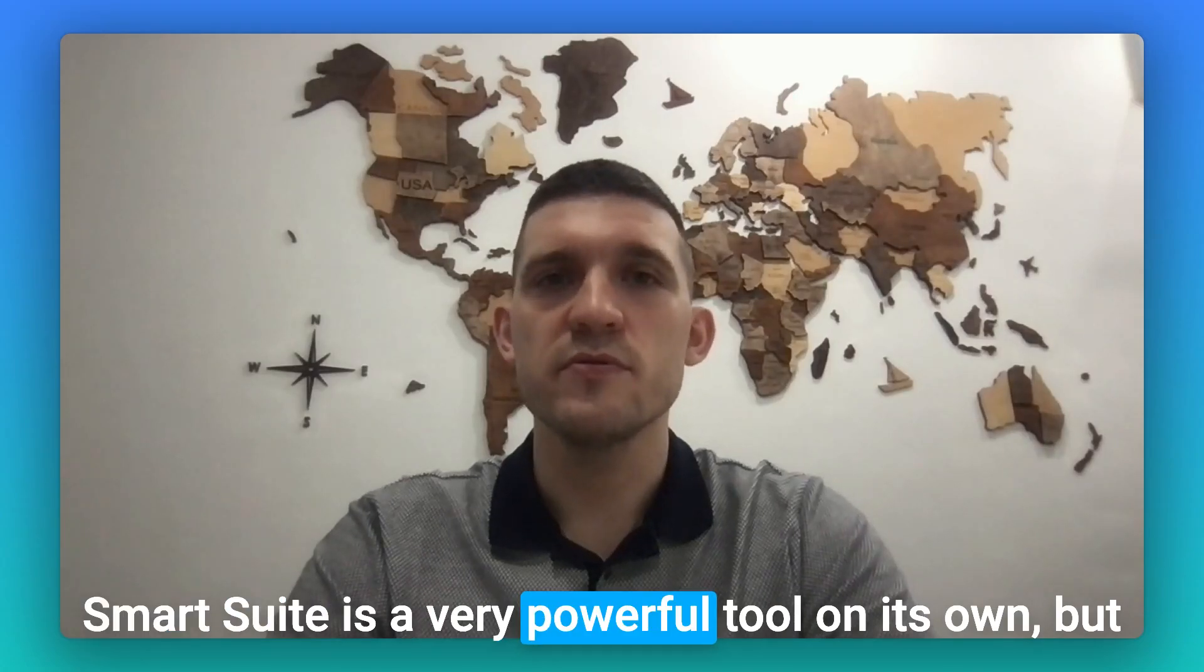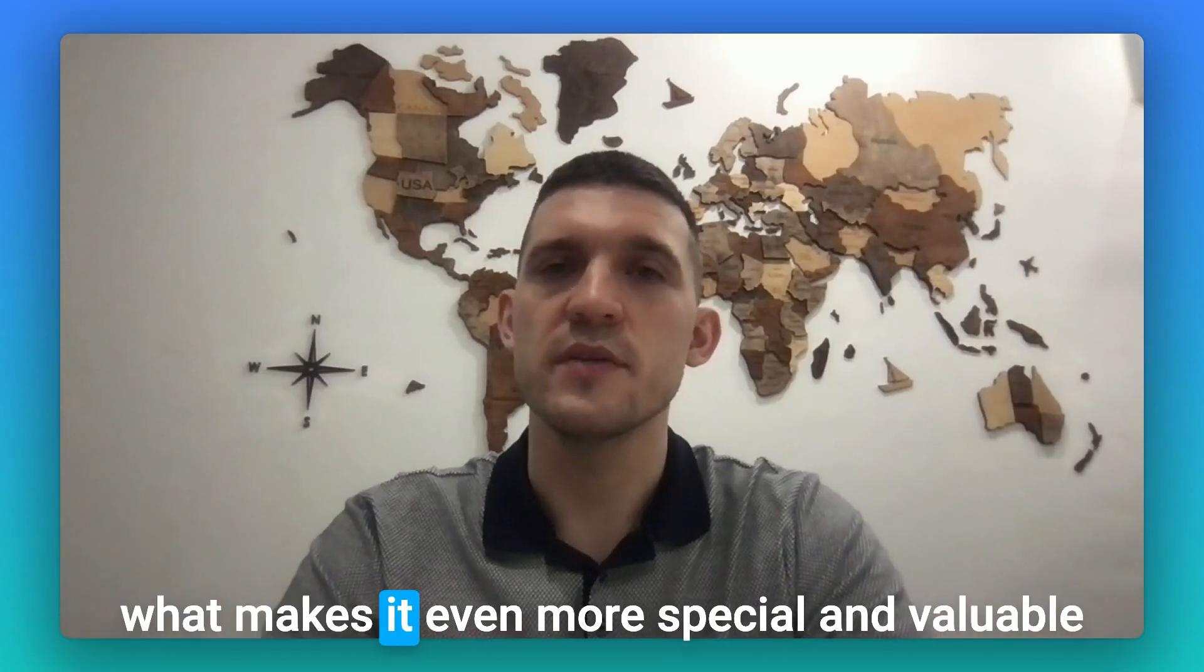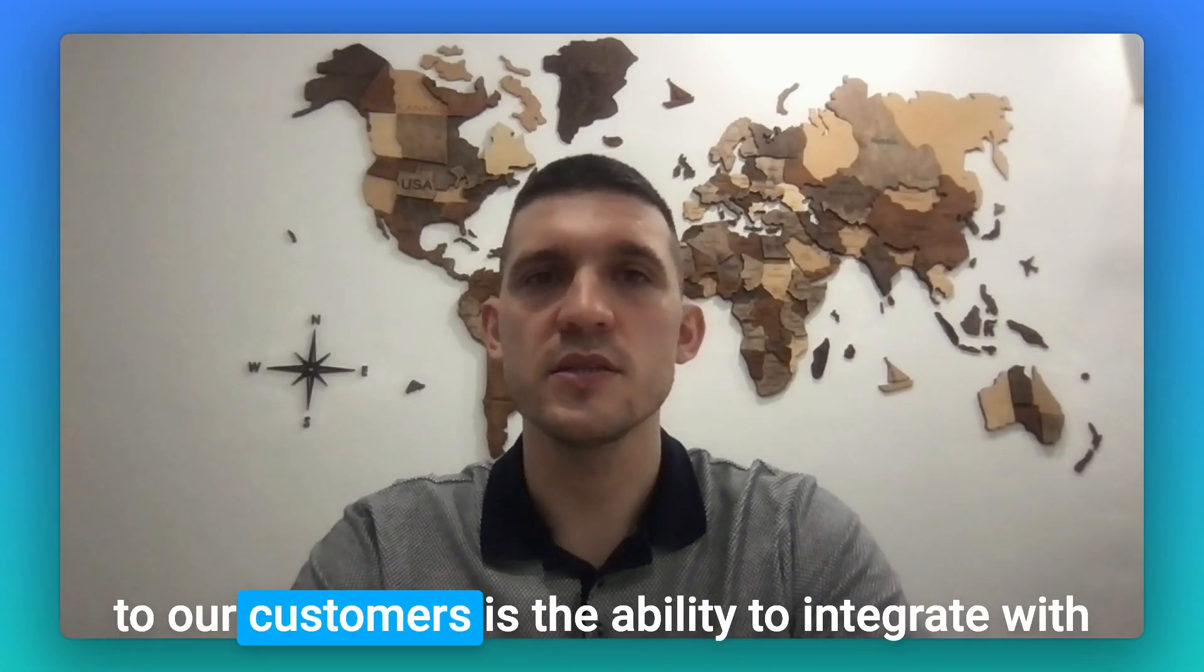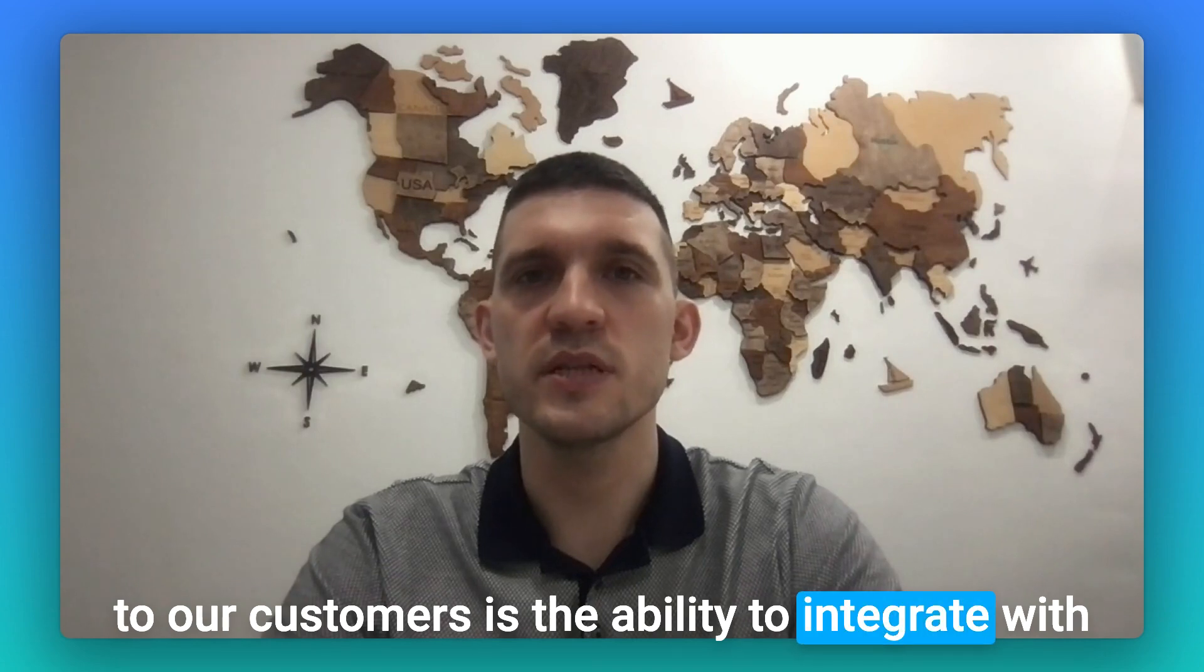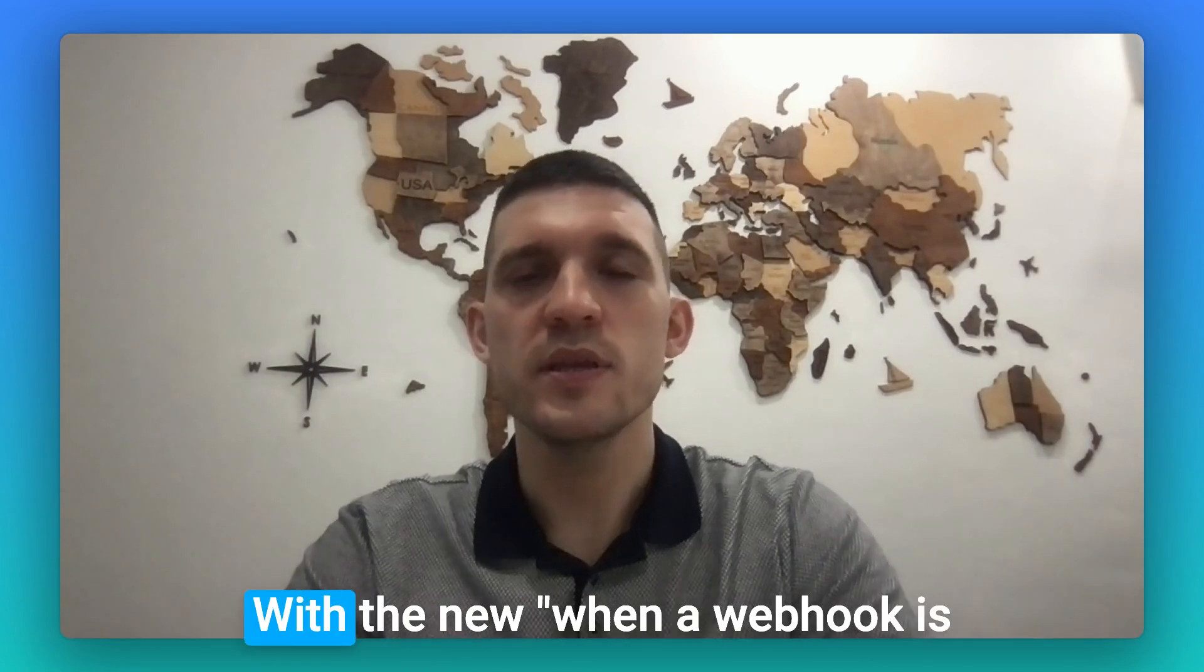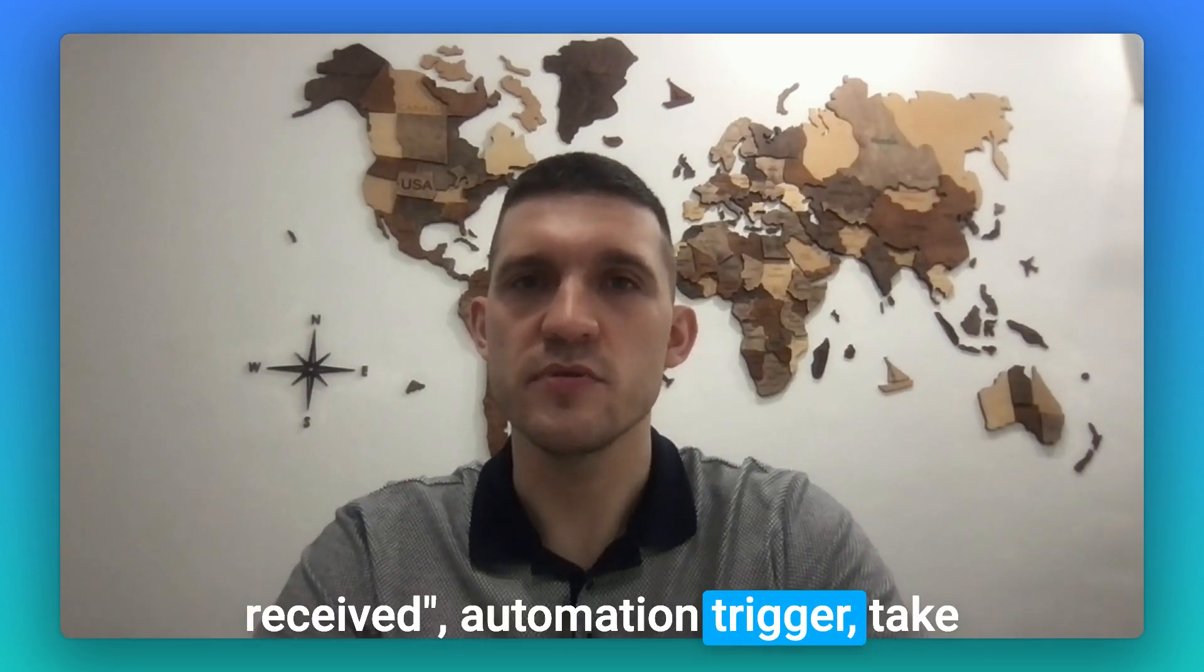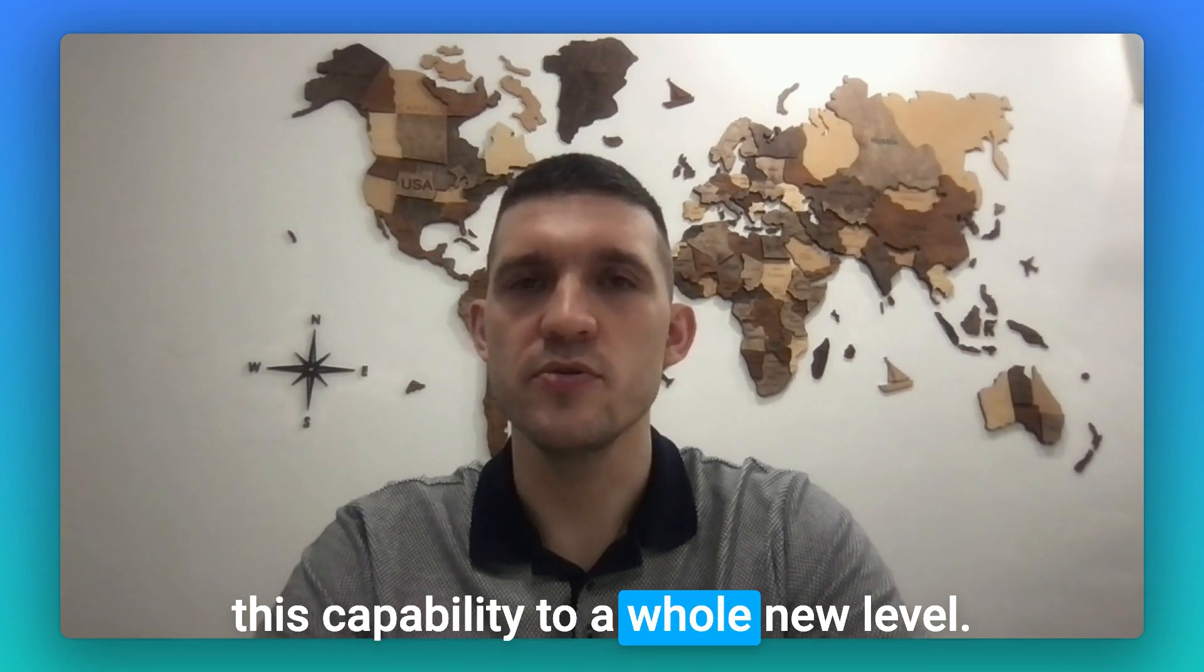SmartSuite is a very powerful tool on its own, but what makes it even more special and valuable to our customers is the ability to integrate with a wide range of tools outside of SmartSuite. With the new 'when a webhook is received' automations trigger, you take this capability to a whole new level.